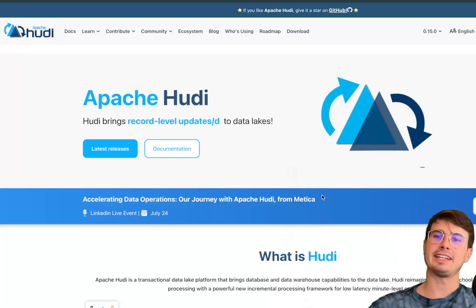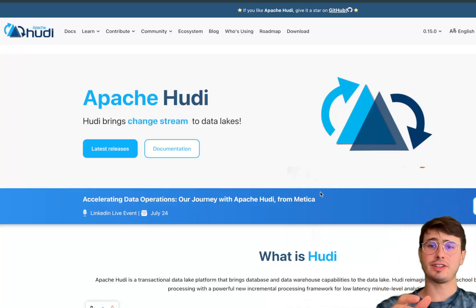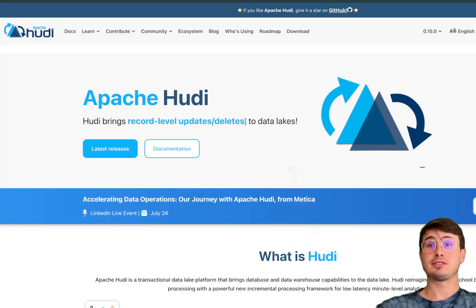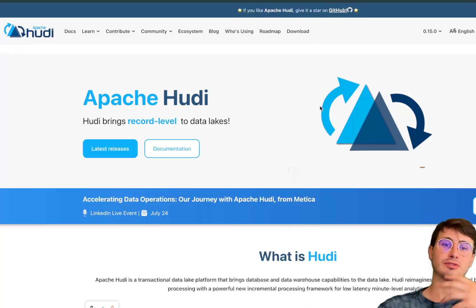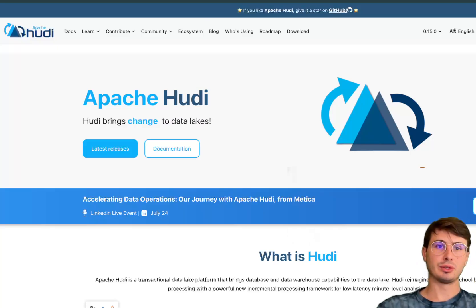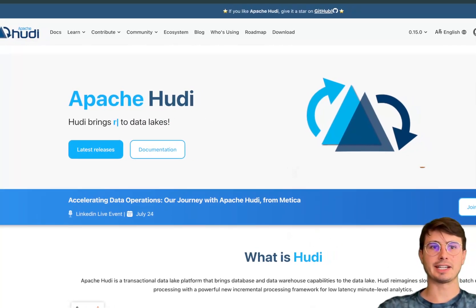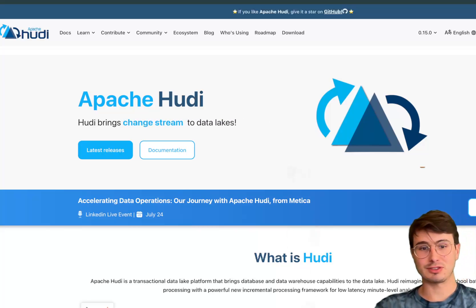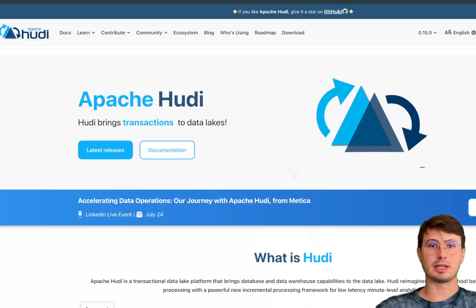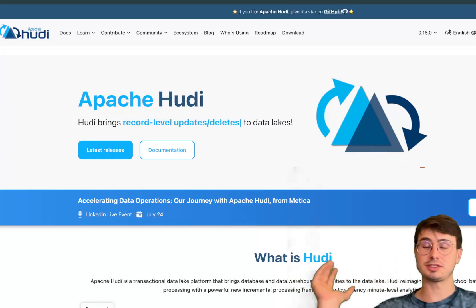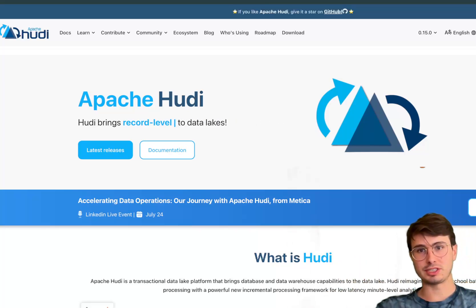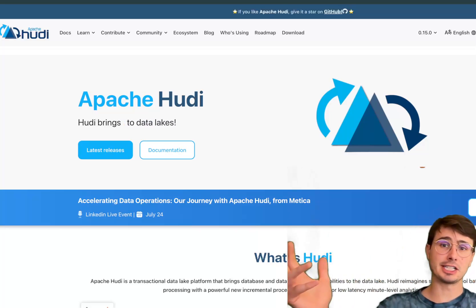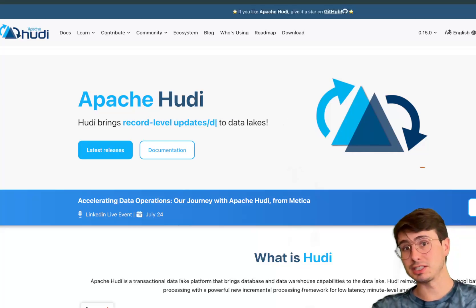Hey y'all, DataGuy here. Today I have the first video in what will probably be a series on Apache Hudi — specifically how to get started with Apache Hudi for a data lake platform. Hudi is kind of the alternative to Apache Iceberg. It's got some advantages and some trade-offs compared to Iceberg, but it's generally a cool open source data management framework that gives you a way to manage large-scale data lakes.